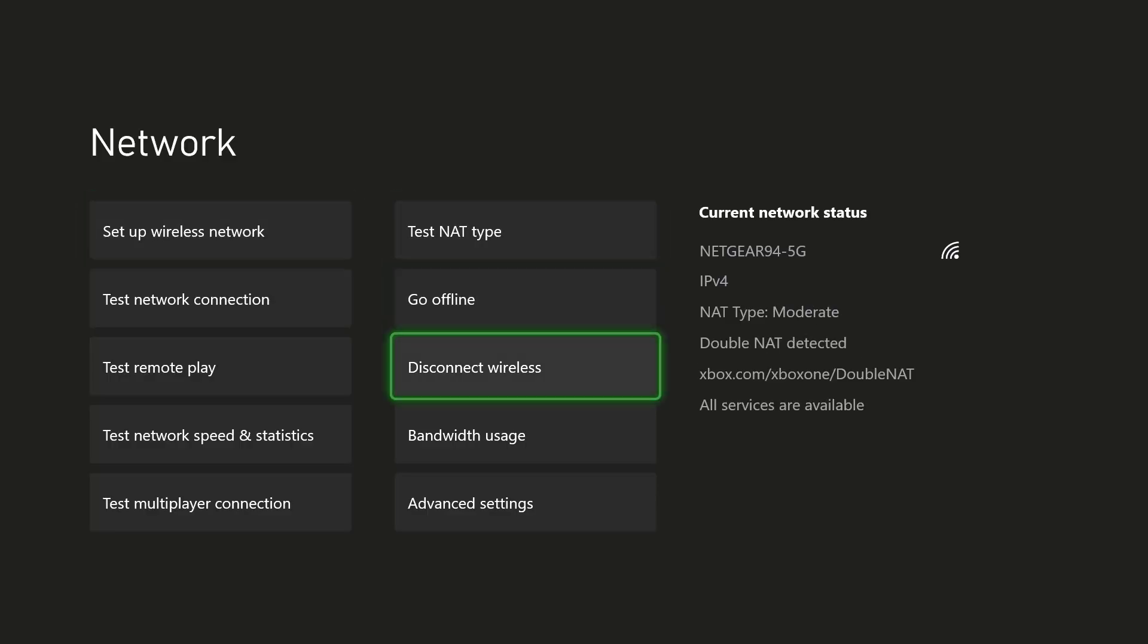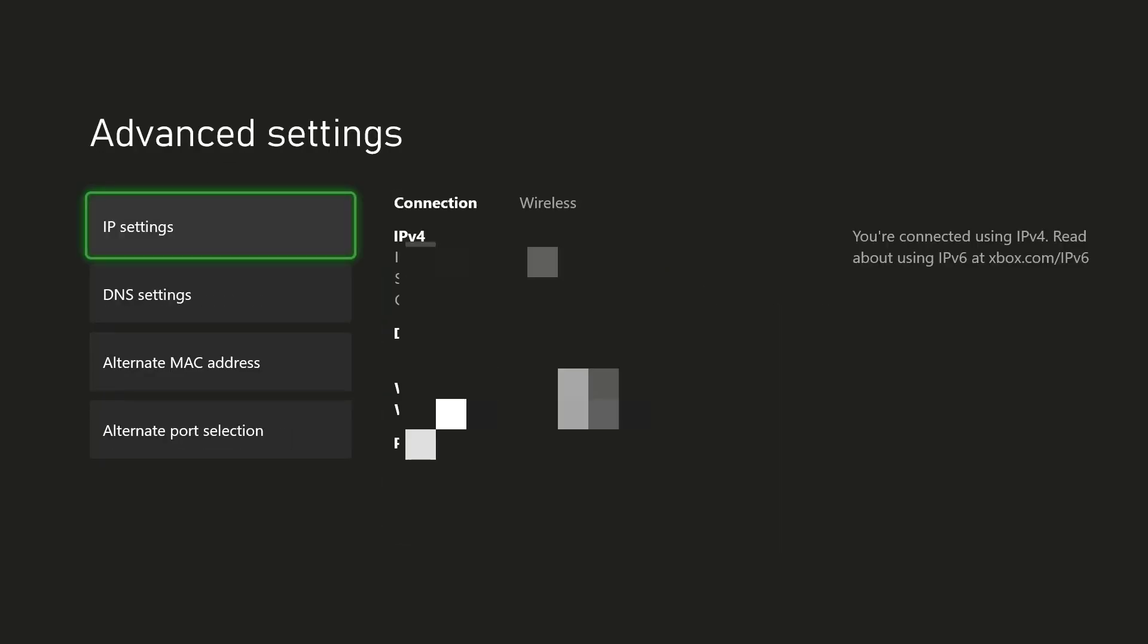In here we're going to go into advanced settings and then alternate MAC address. I want you to clear this out. So once you go in here it'll say clear MAC address which is going to restart your console. That's step one that I want you to do.